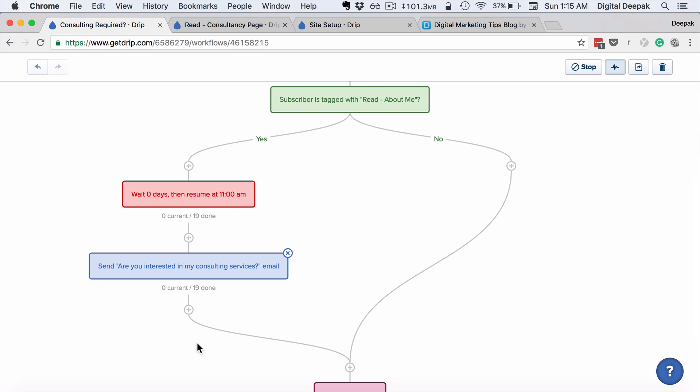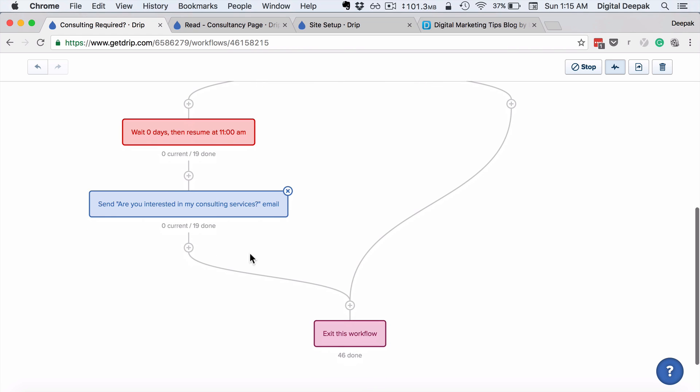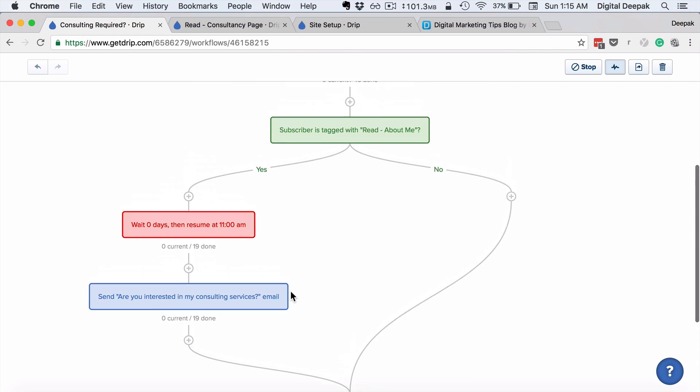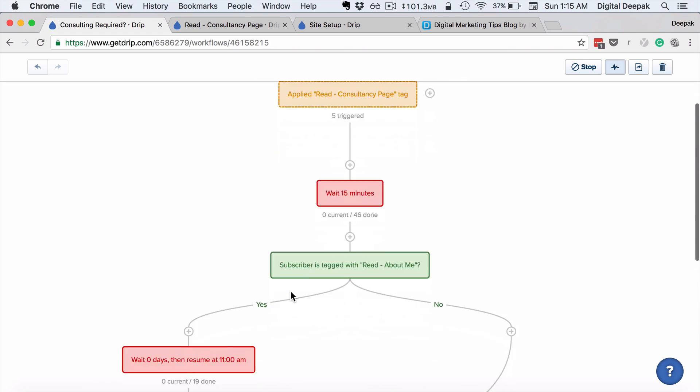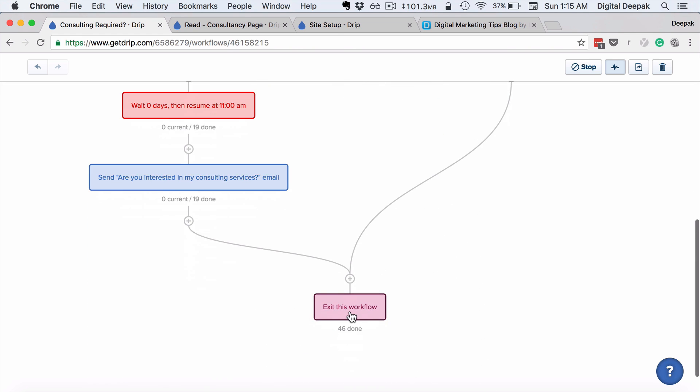So if someone is still considering hiring me as a consultant but has not taken this step, it would be easier to convert them by proactively asking them this. And then this workflow is ended—so exit this workflow.